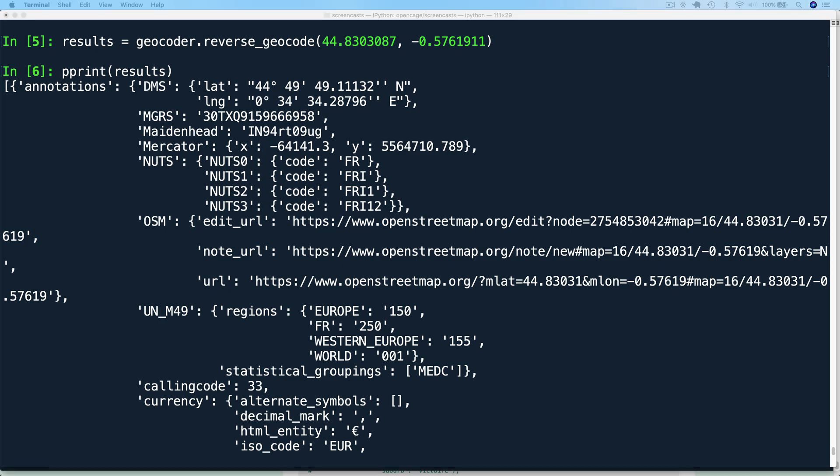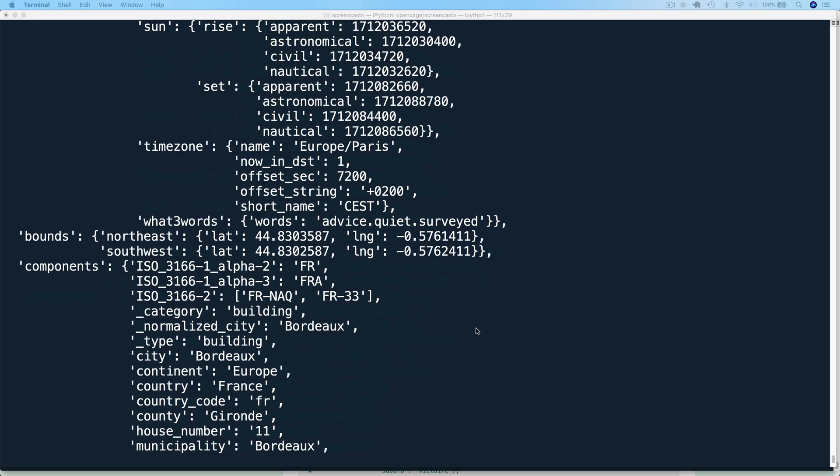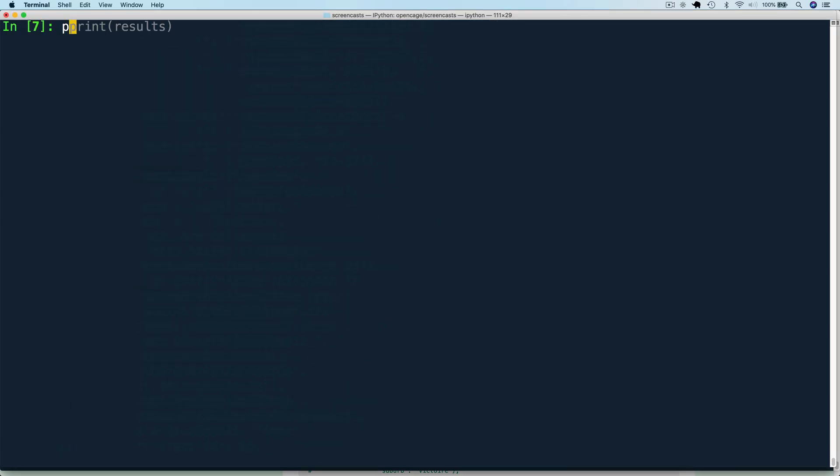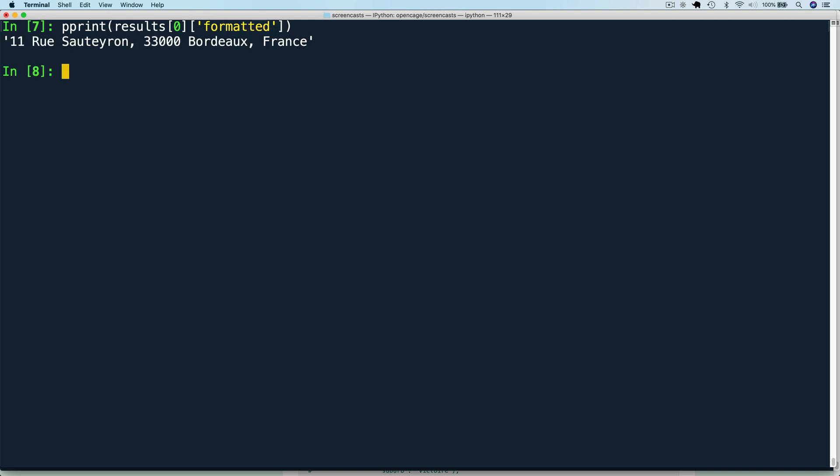First, let's see the formatted address. Remember, we are reverse geocoding a pair of latitude and longitude. So we can run pprint results zero. That's the first and only result. Formatted. And that gives us a version of the location address in the local format.